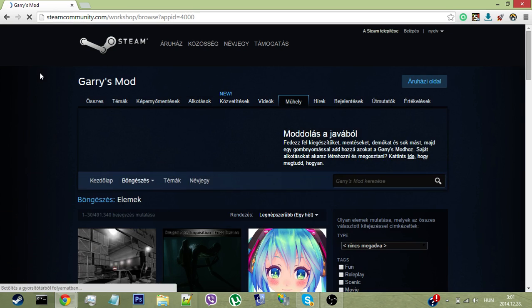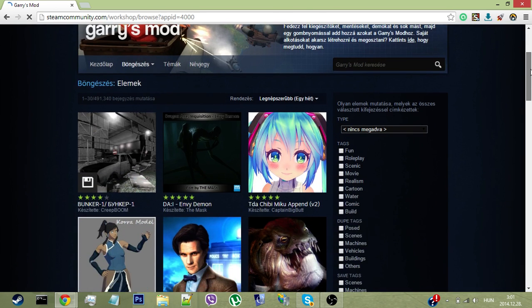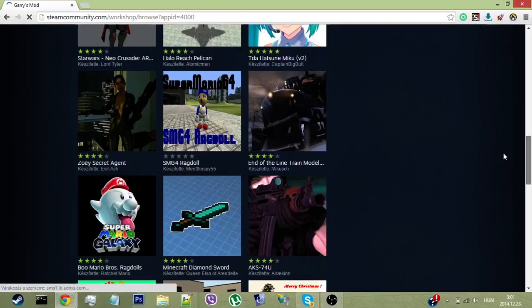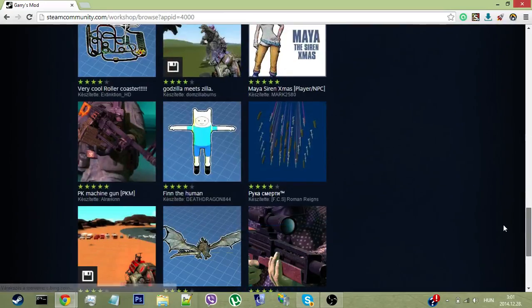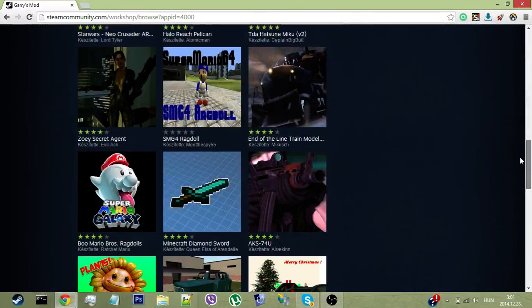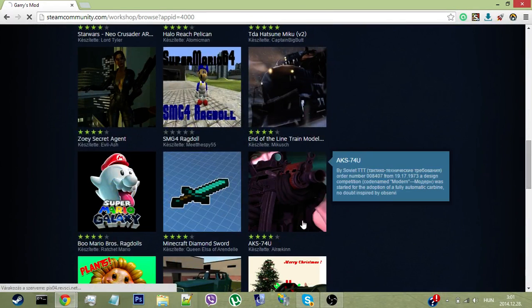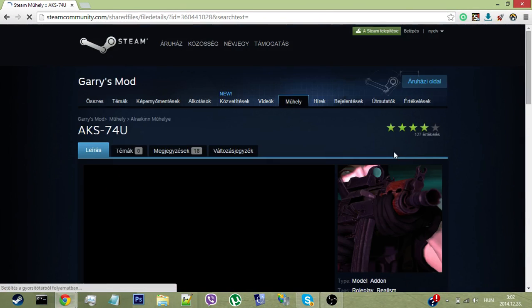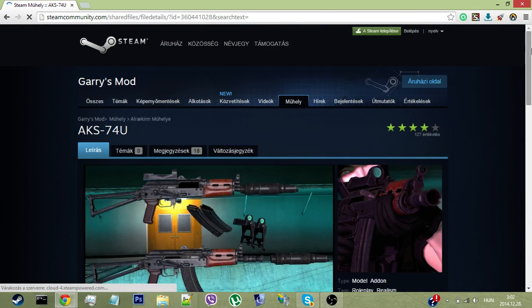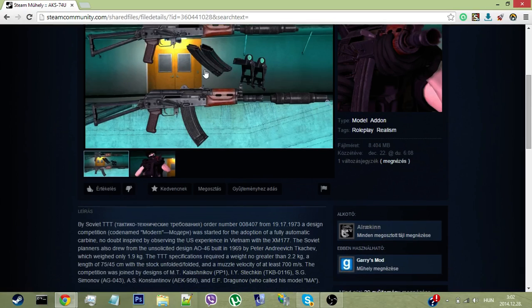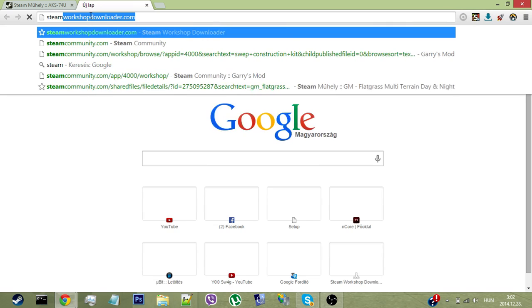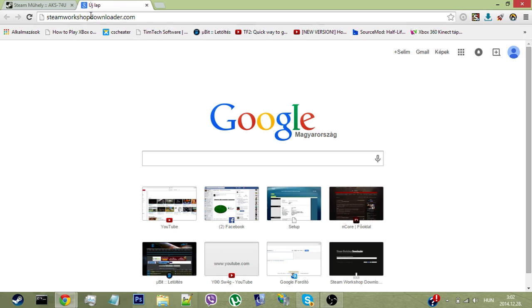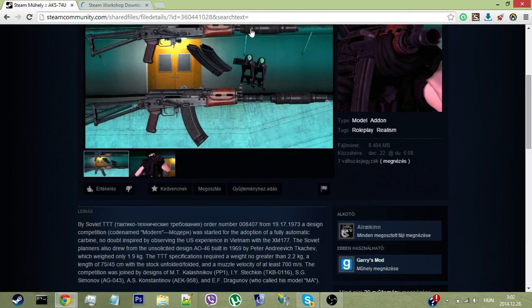Once you're here, you can see we have some cool add-ons. Let's pick this one. Then go to the website called Steam Workshop Downloader—once you get there, all you need to do is copy this link.